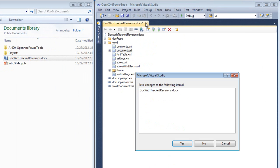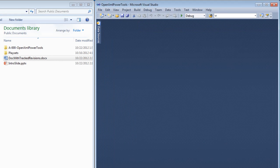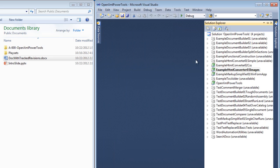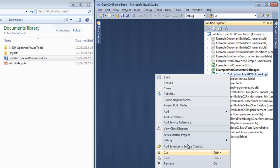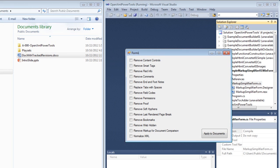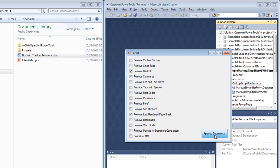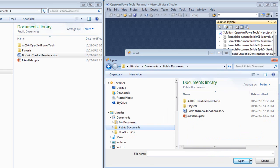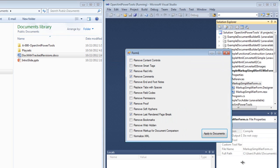I'm going to close this without saving it, because all I did was format the markup. Now I'm going to run a small example program that is part of Power Tools for OpenXML. And in this example program, I'm going to tell it I want to remove comments. I want to remove RSID info. I'll tell it I want to remove proofing errors, any last rendered page breaks.